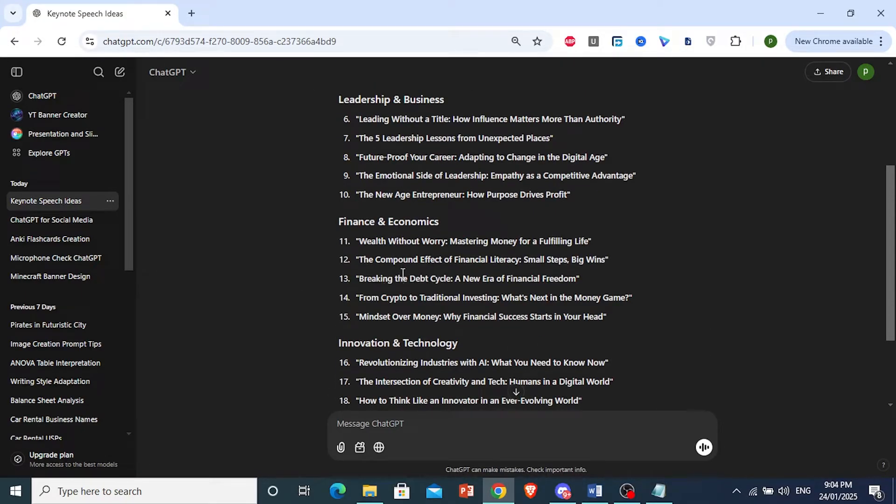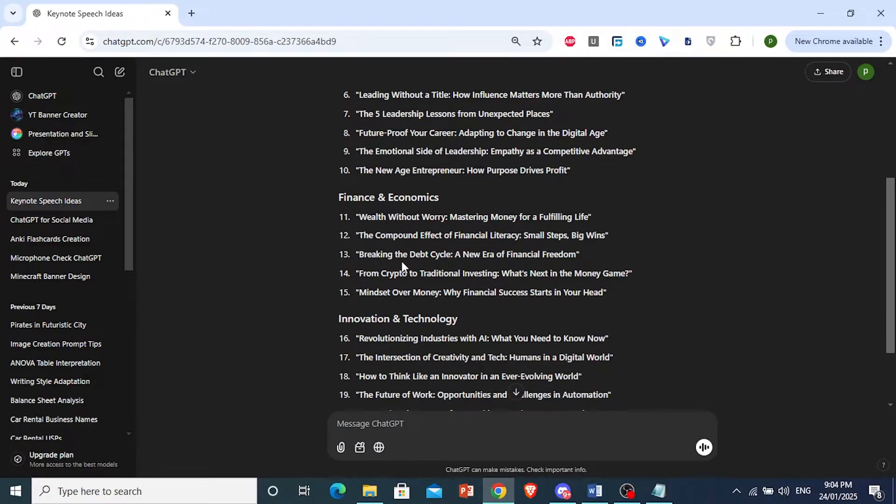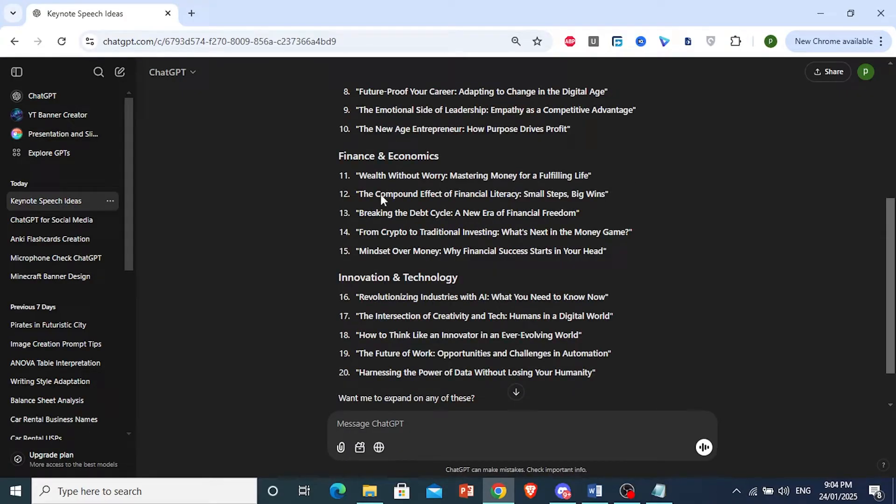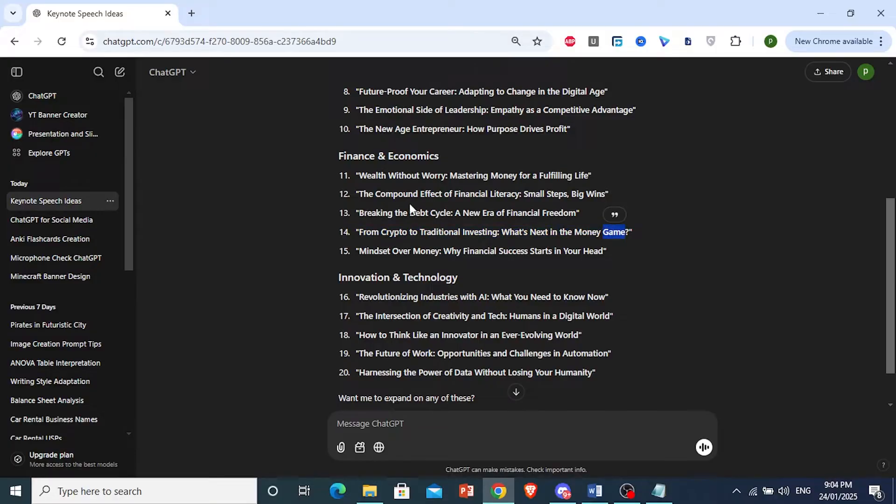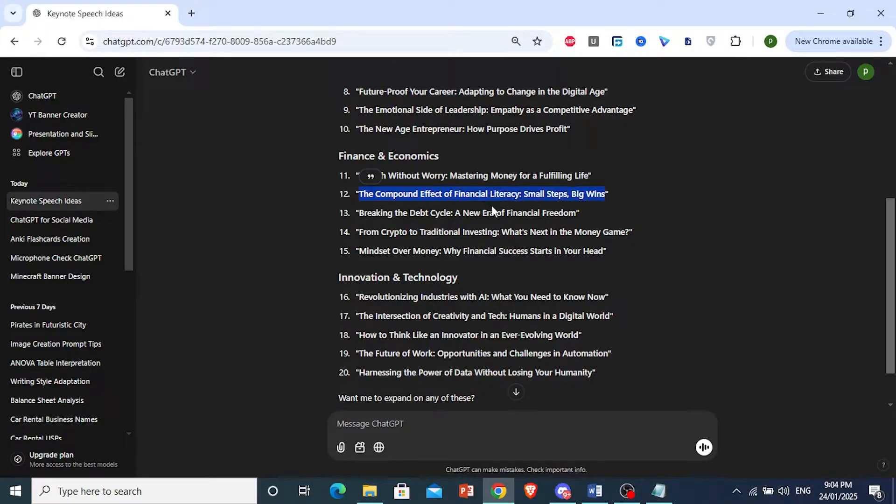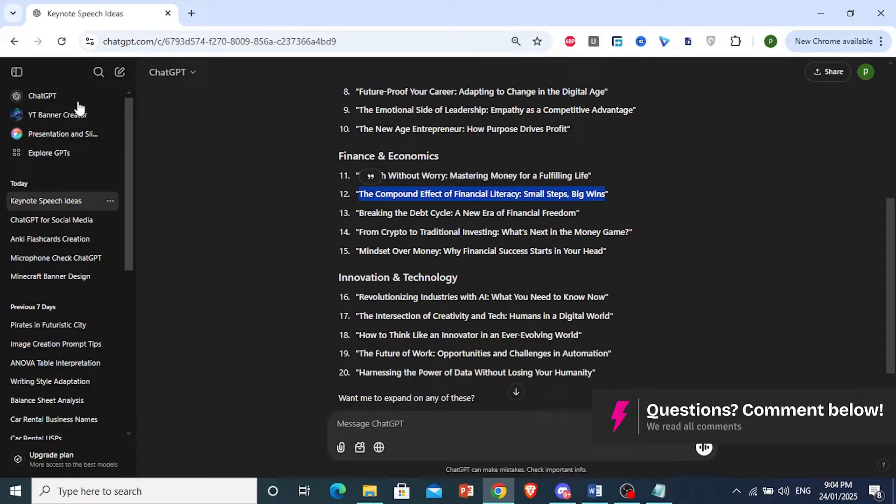I'm really into finance and economics, so I'll choose something right here. Right now we have crypto going in a boom, so maybe I will do this, but honestly, I'll do this: The compound effect of financial literacy, small steps, big ones. Can never go wrong with the compound effect.